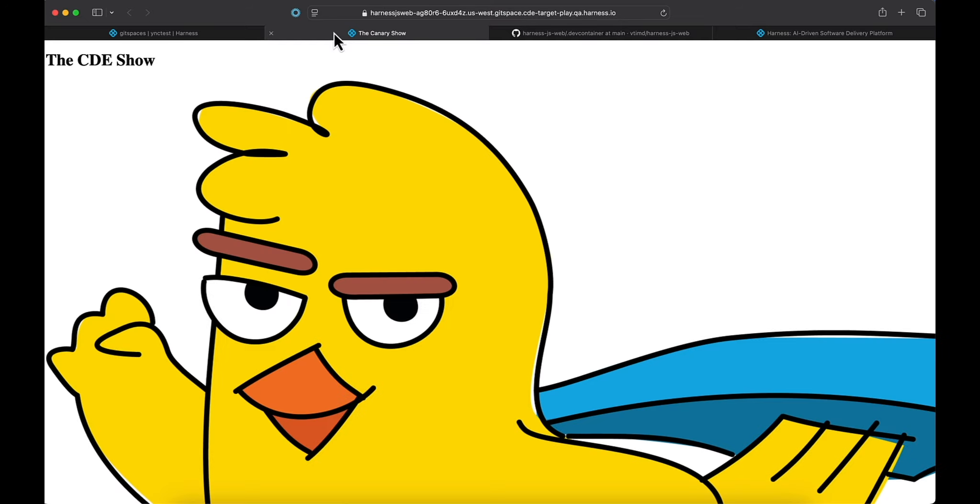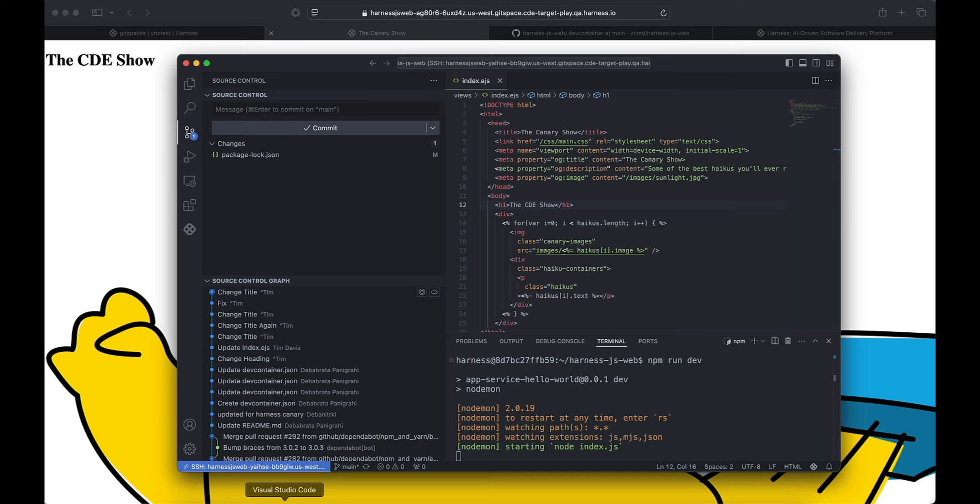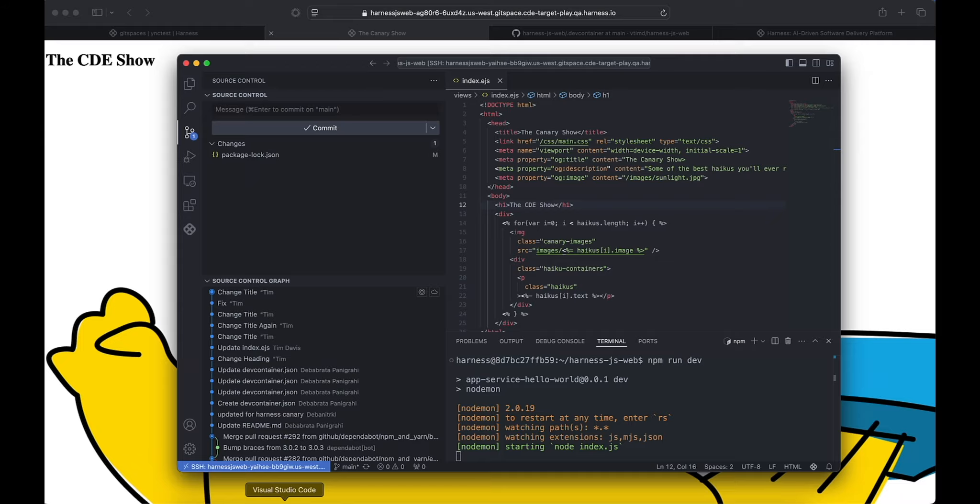And now we have the CDE show. So you can see how easy it was for us to come through and completely spin up an environment, make some code changes all within minutes without having to come through and personally customize the IDE, install a bunch of libraries, and make sure that we had the tools. It was also secure because this code doesn't actually exist on my local laptop. We're securely connected into the Git space.